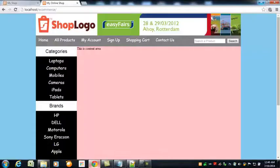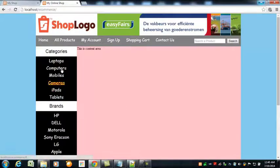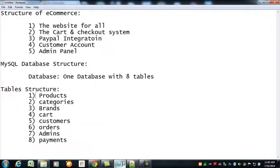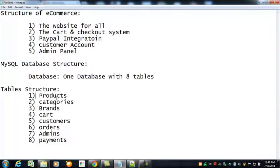Welcome back everybody. We have created the layout and are working on it, but at this moment we need to create a database for this project and also the tables we will be using for storing the data and information. We need to create a database, and inside that we need to create the necessary tables for categories, products, and brands.